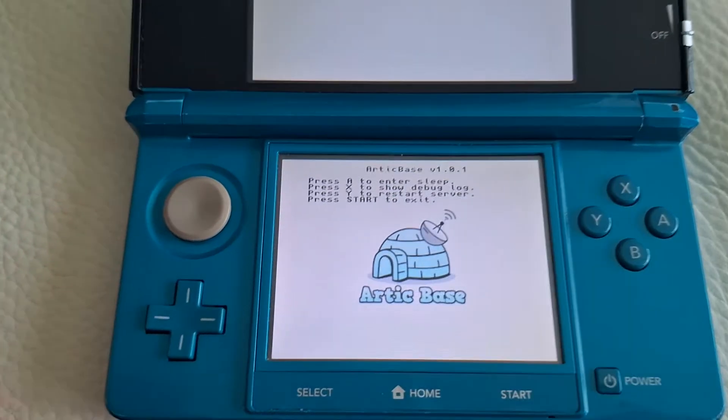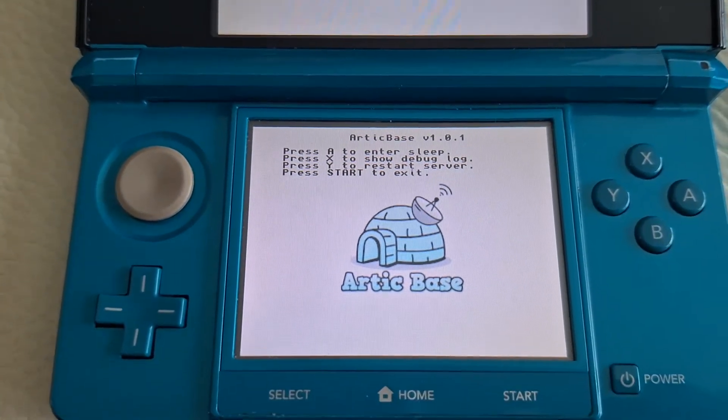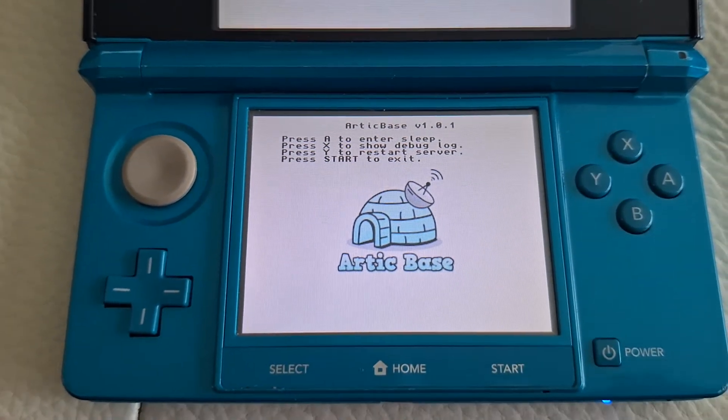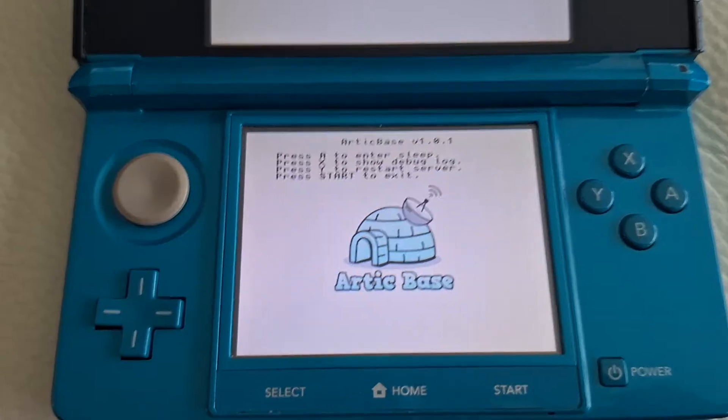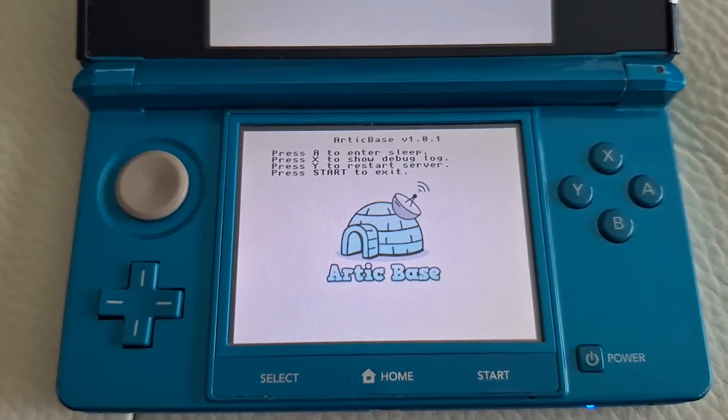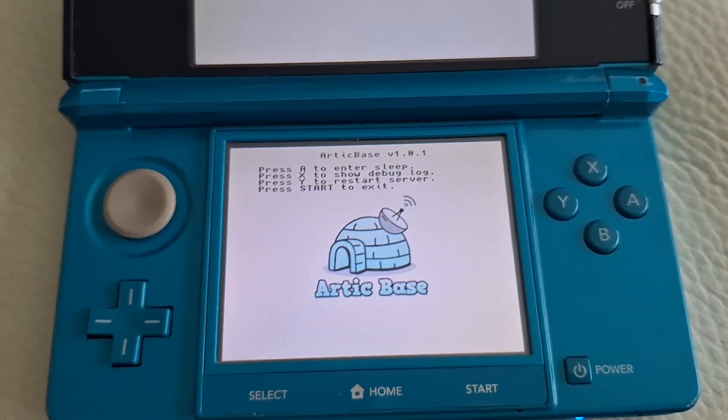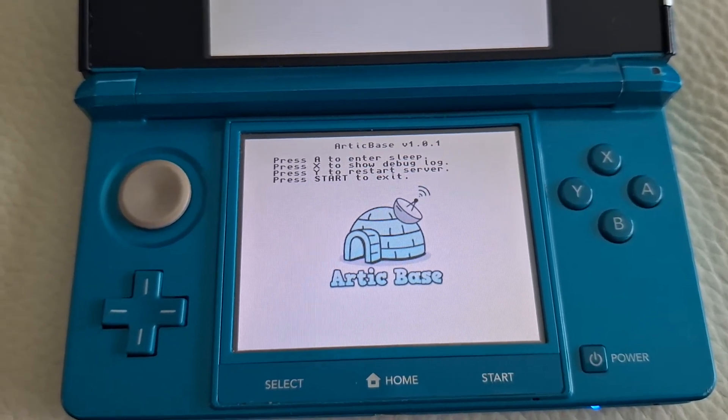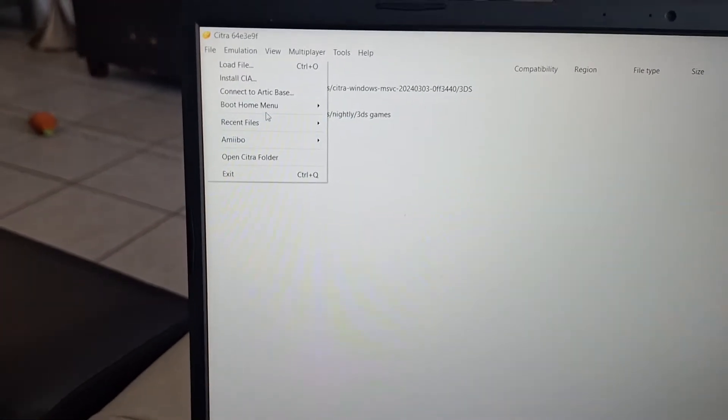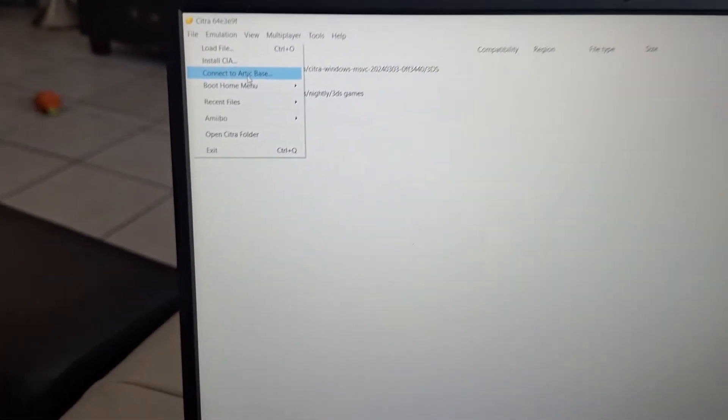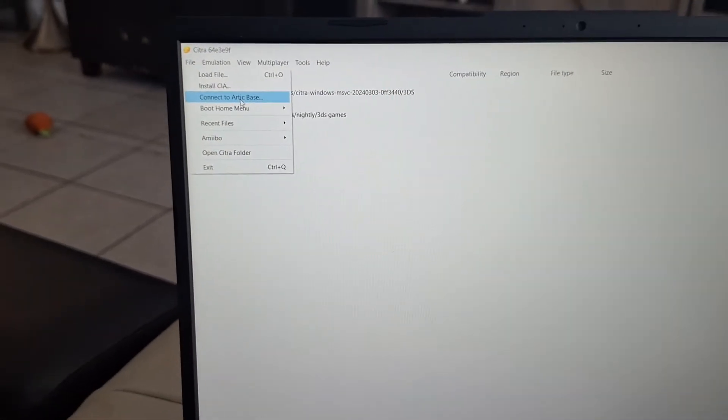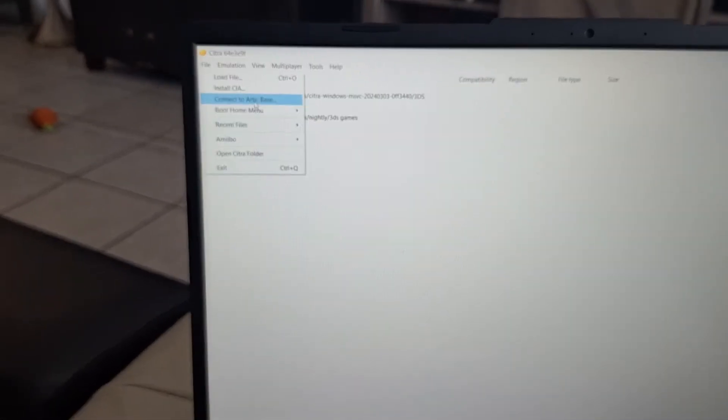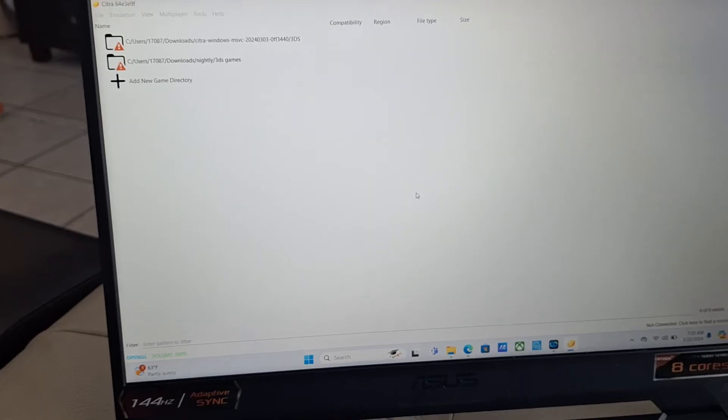An address will show up on the top screen. And this is where you get your address from. And then, once you use this, you will use it to your PC to connect it. With Connect to Arctic Base, you will use the address that is shown on the 3DS. And then, that's how you will be able to broadcast it.